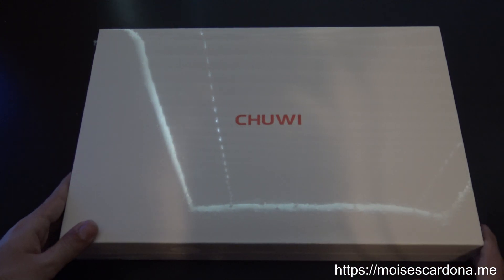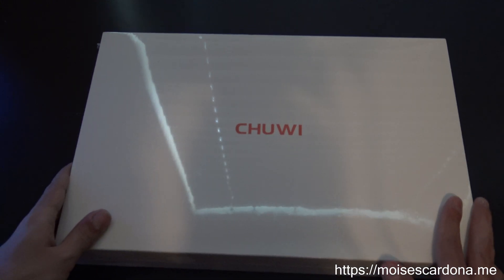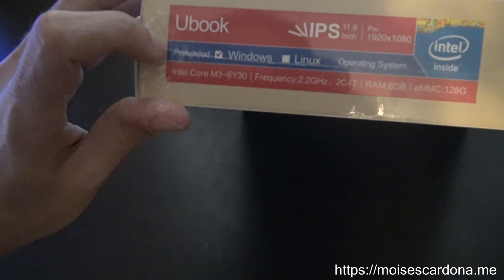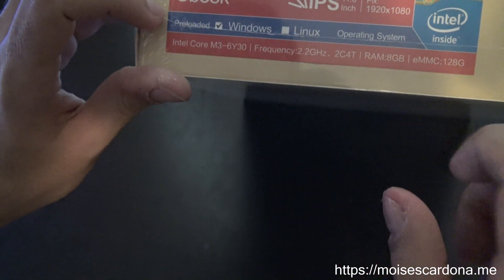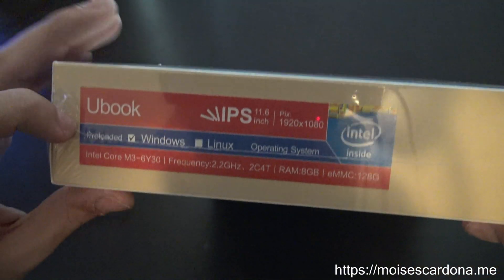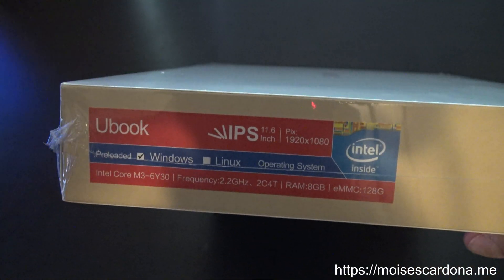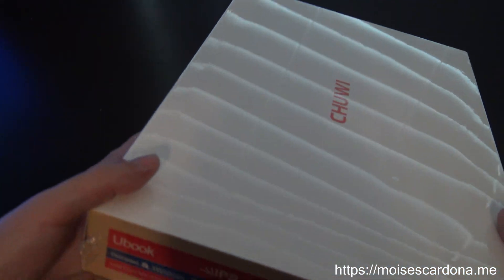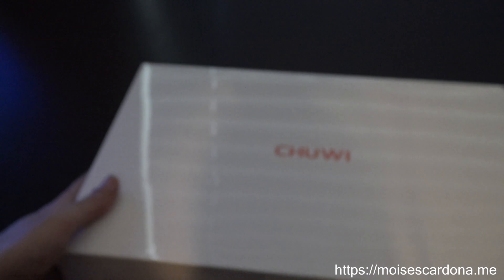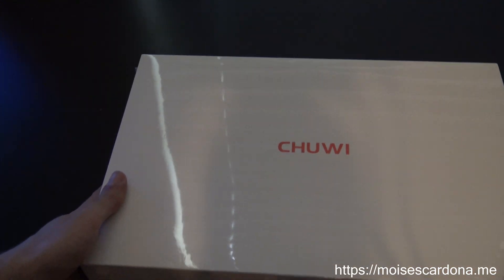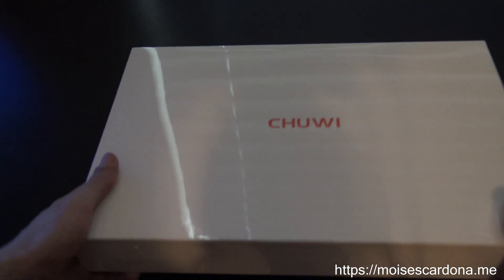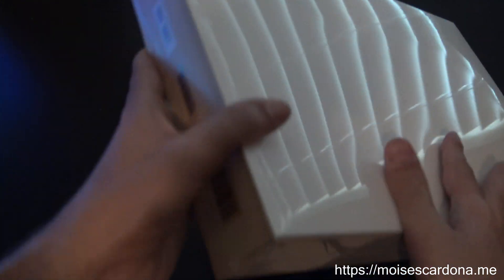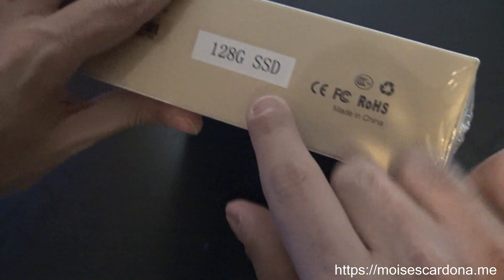DHL came today to deliver my Chuwi notebook, the e-book. As you can see here, the version that I got is the one that has eight gigabytes of RAM and 128 gigabytes of solid-state, because that was one of the cheapest options. I'm planning to use this for lightweight stuff, so I don't need the one terabyte version.